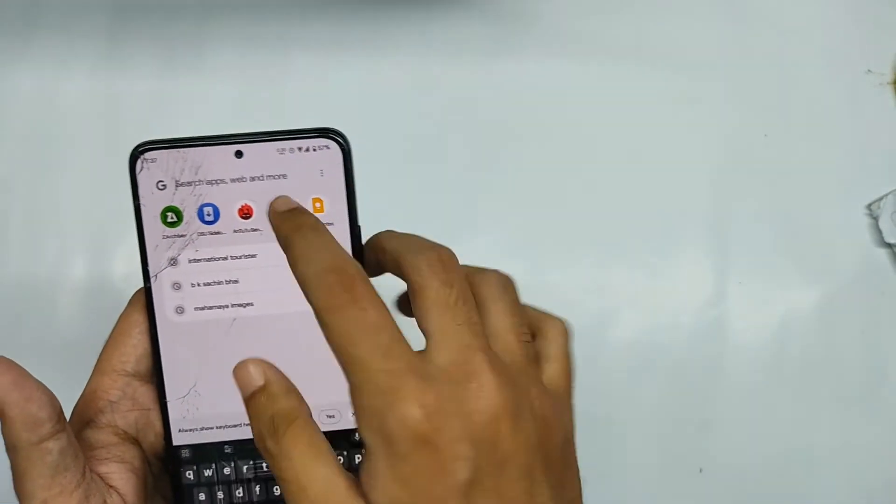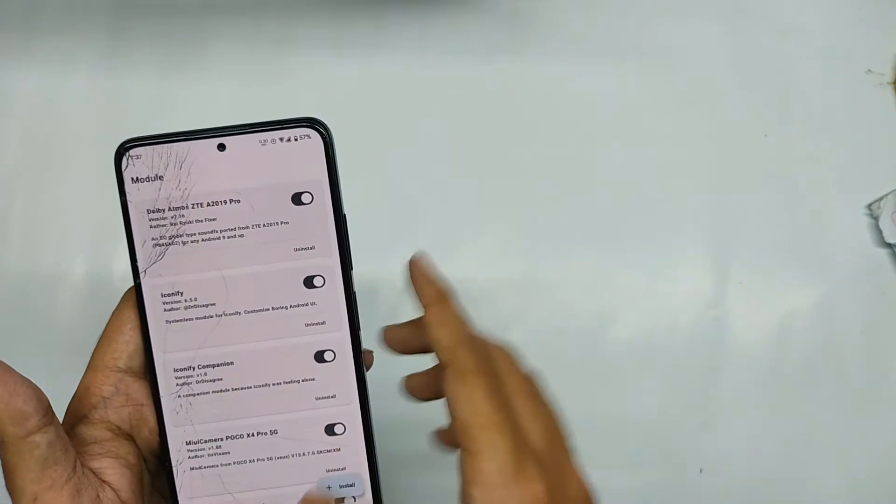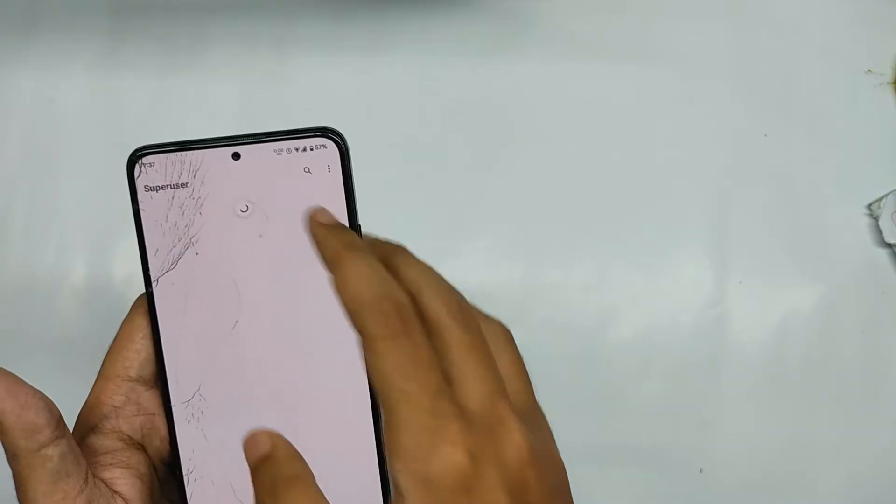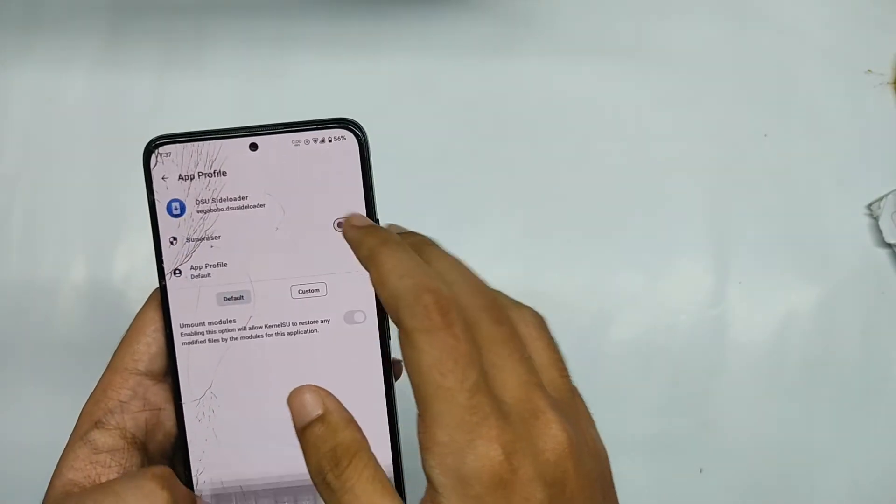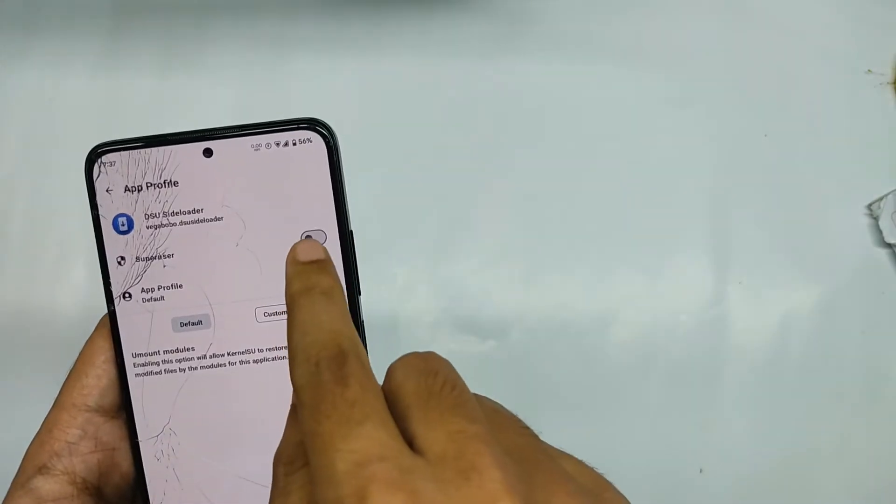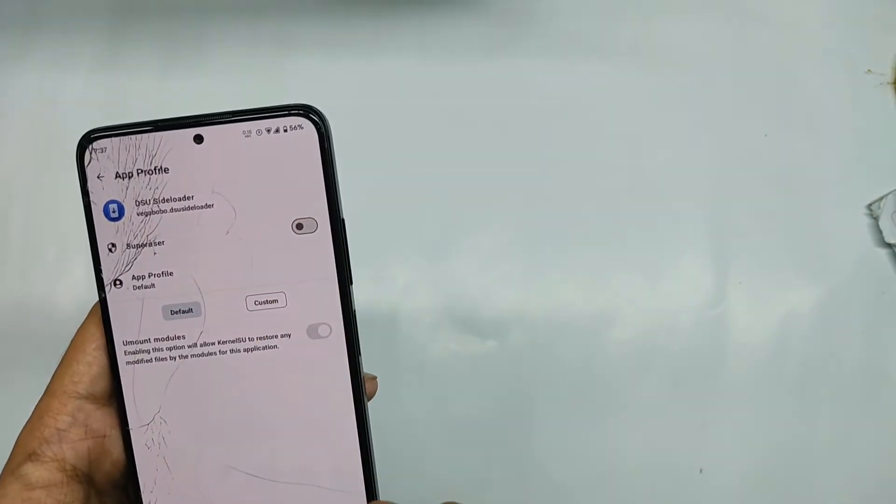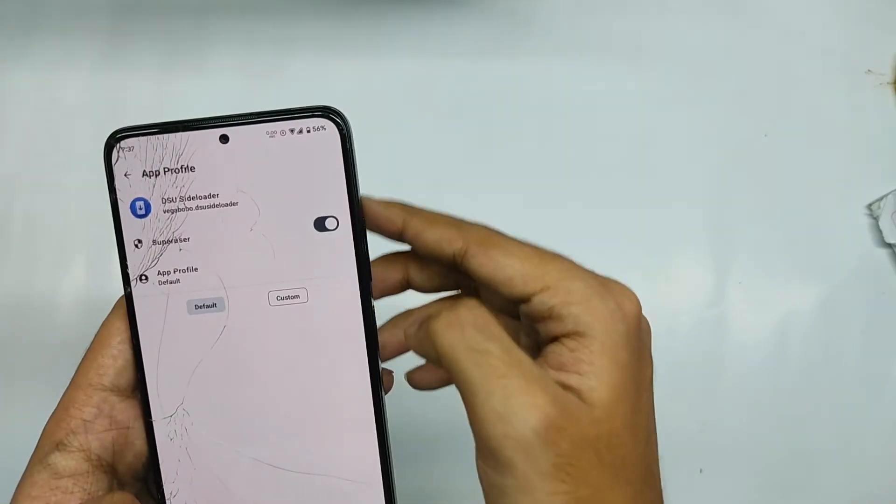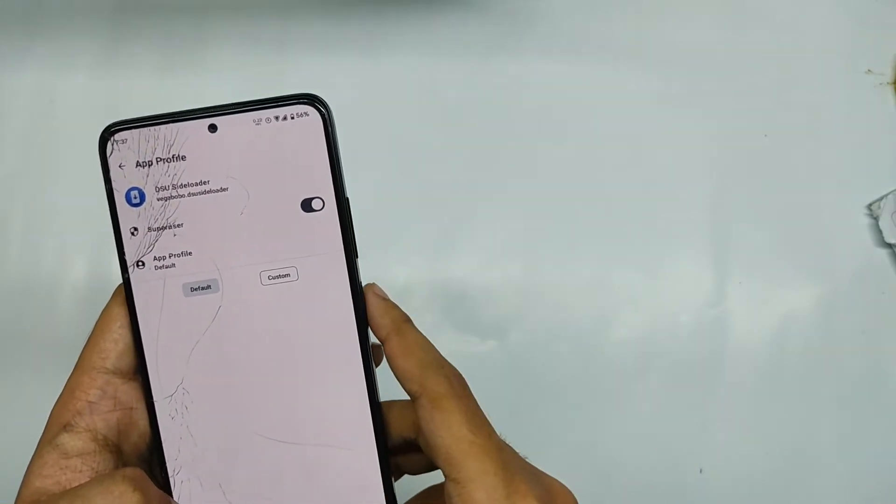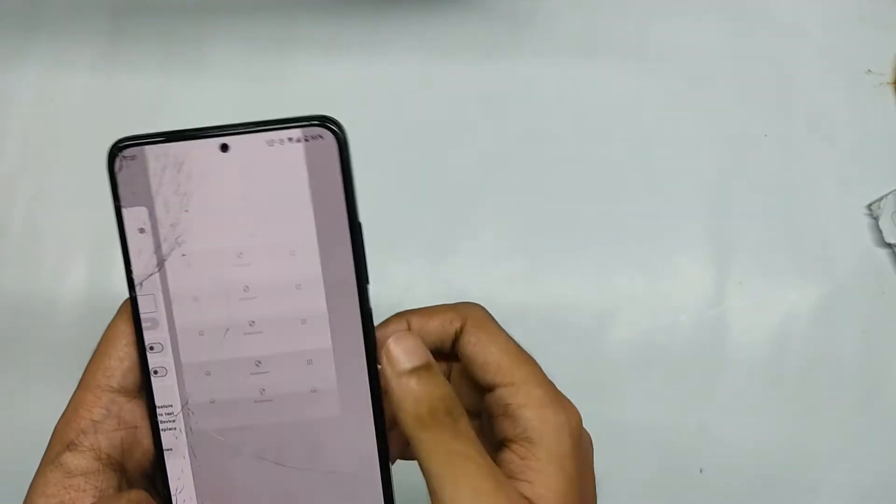Like I'm using kernel issue for providing root access, but for Magisk when you open the DSU loader a pop-up for super user arrives and just click on grant. So yeah that's simple.